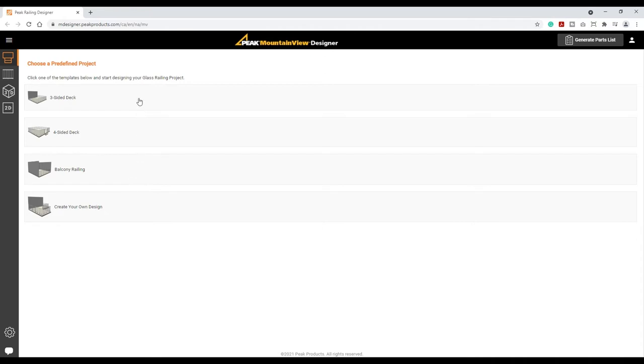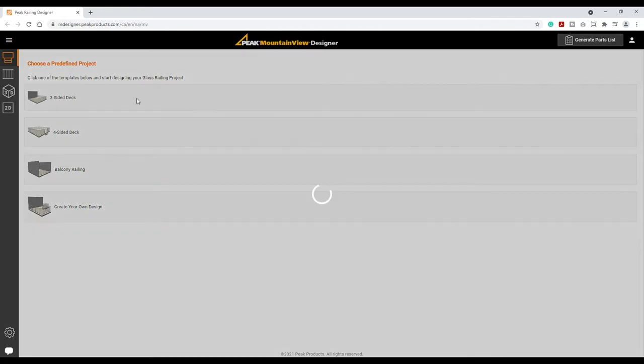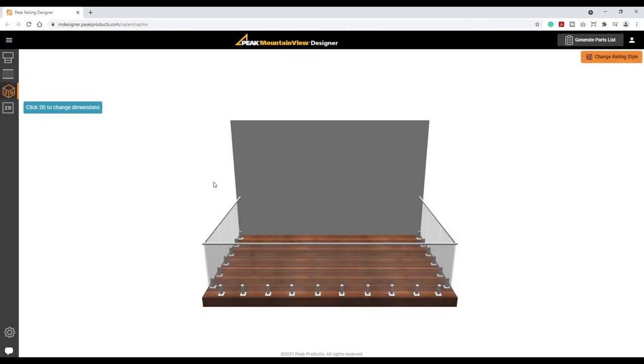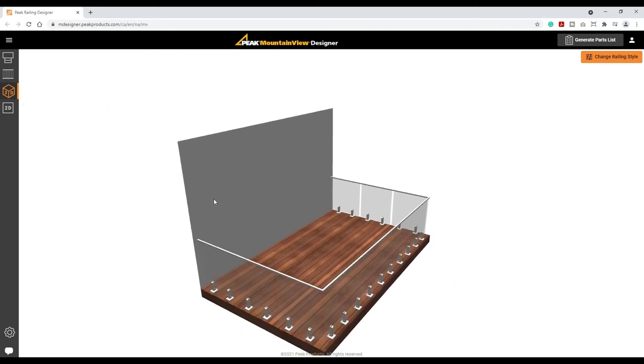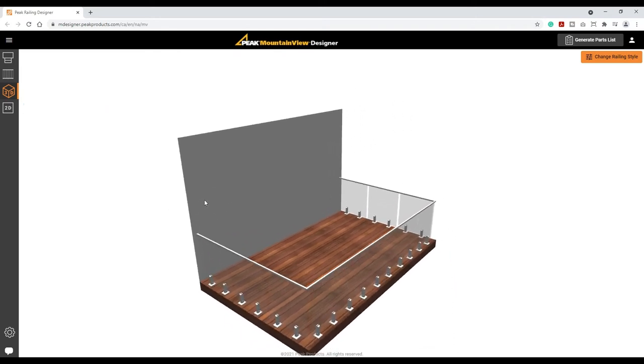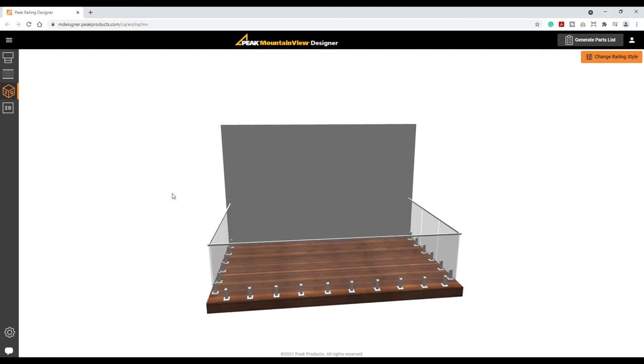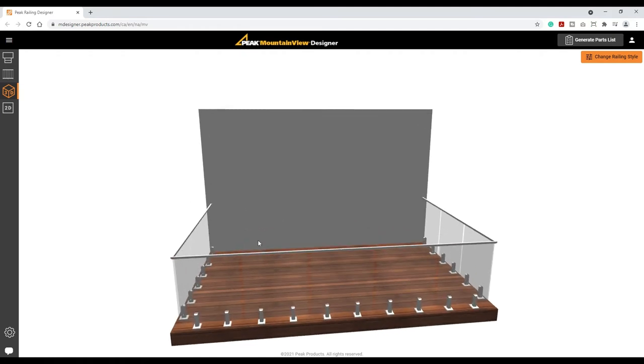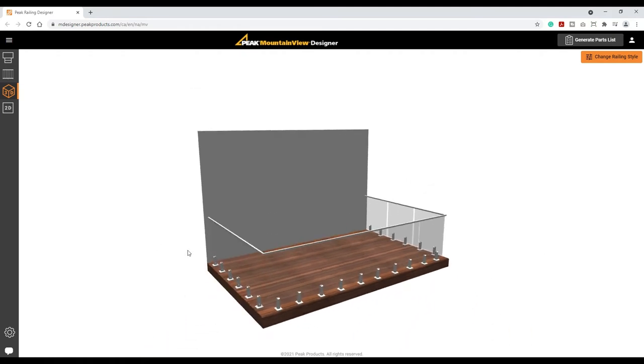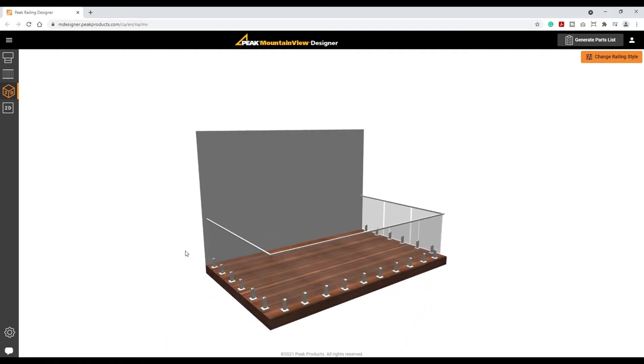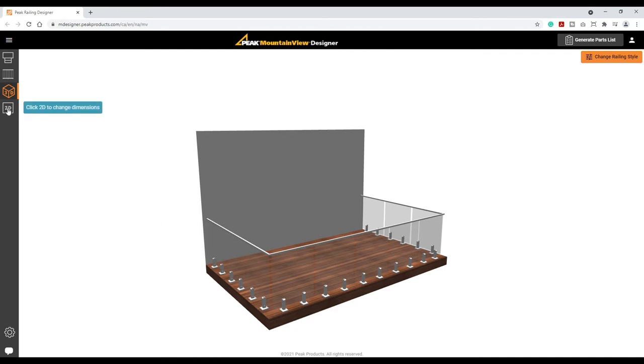Let's select the three-sided deck. The system will display a 3D view of the railing project. When in 3D view, the project can be rotated and zoomed in and out by using a mouse on the desktop browser or with a finger gesture on a mobile device. To change project dimensions or add features to the project, we need to change to the 2D view.